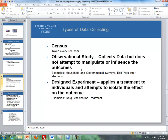Now let's talk about types of data collection. There is a census, which is taken every ten years in the United States due to the Constitution. Then there is the observational study, where we collect data but do not attempt to manipulate or influence the outcome — examples include household surveys, government surveys, and exit polls after elections. The third type is designed experiments, which apply a treatment to individuals to isolate the effect on the outcome — for instance, testing a drug for HIV or testing whether a vaccination works.